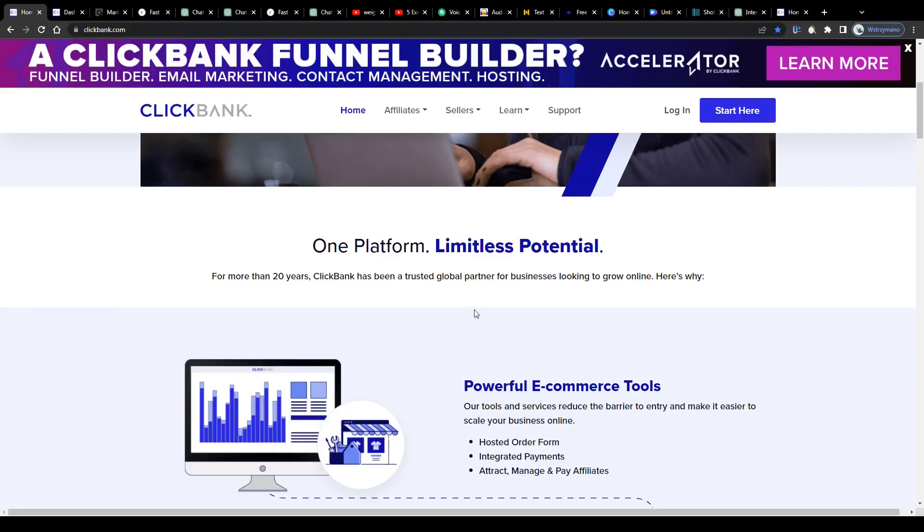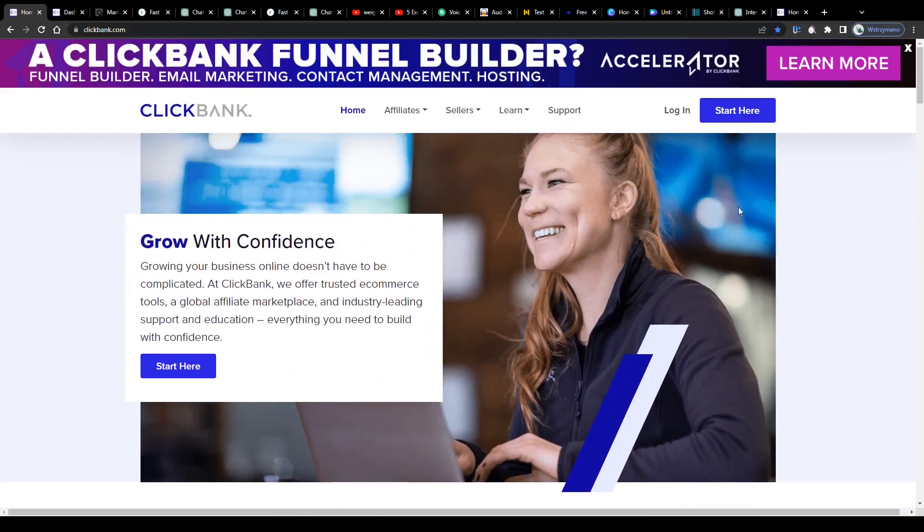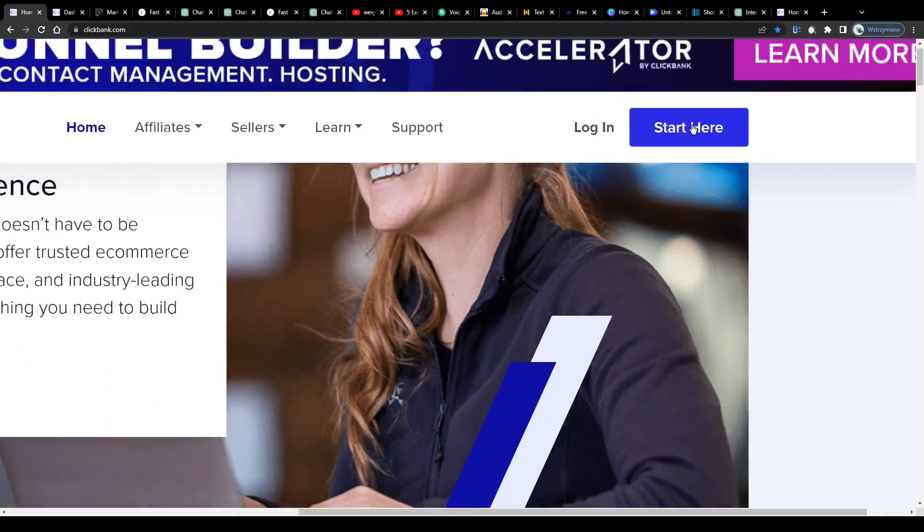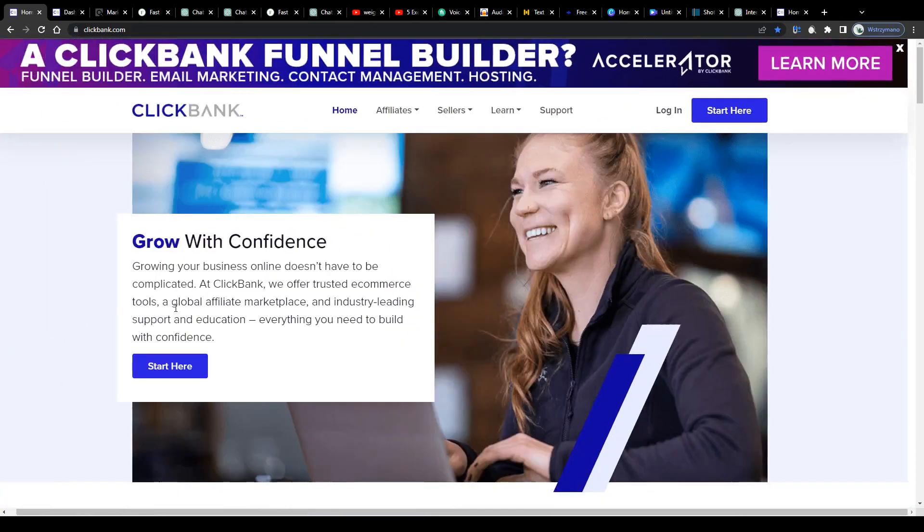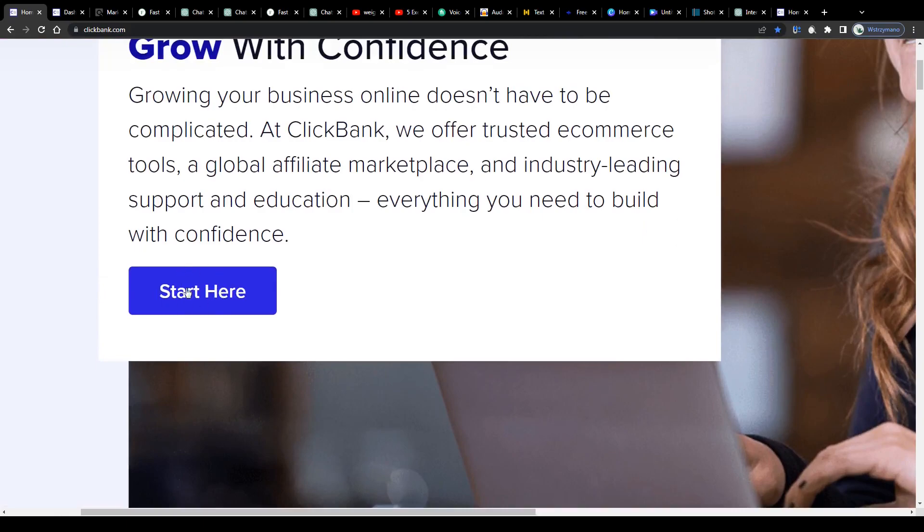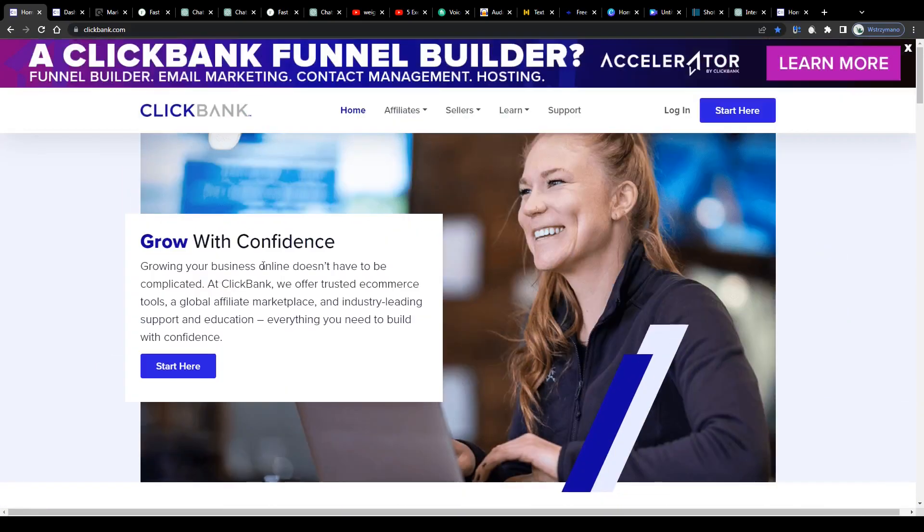Alright, so to get started, click on this button here in the top right corner and fill in a super short registration form on the next page. It is actually a real no-brainer and I'm sure you can do this without my assistance. Shouldn't take you more than a minute or two, to be honest.